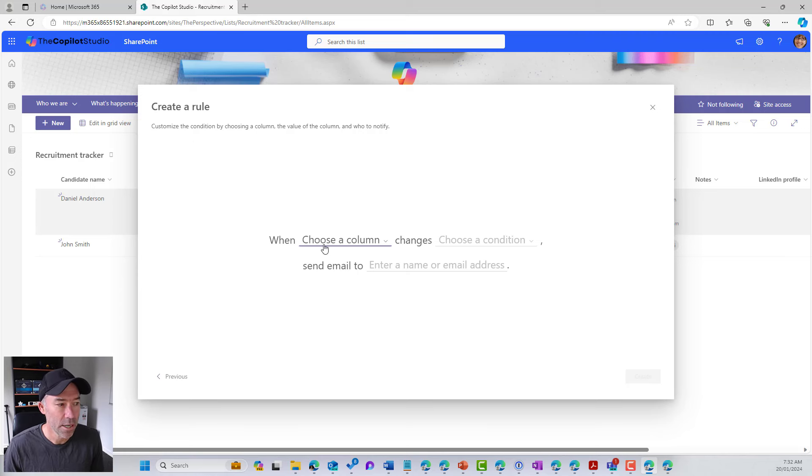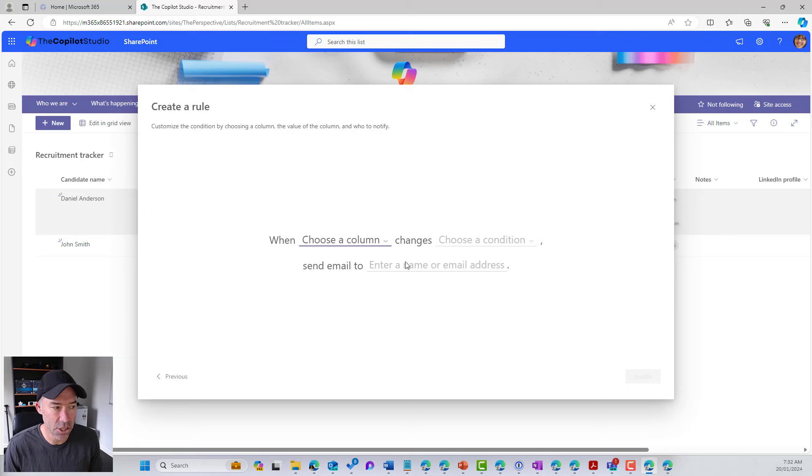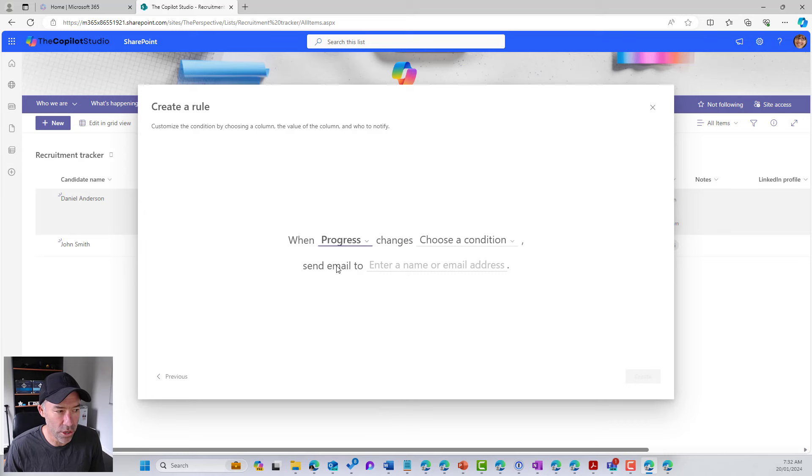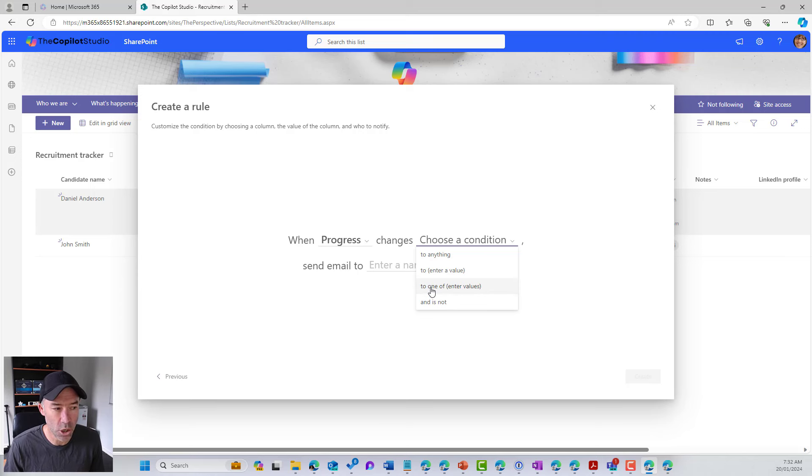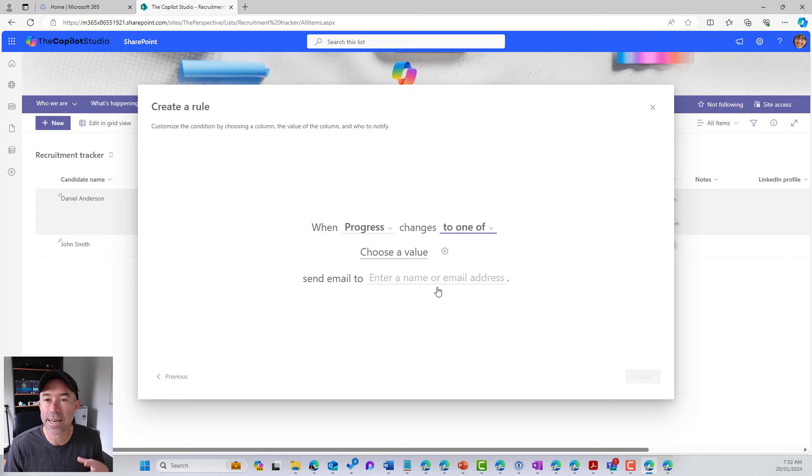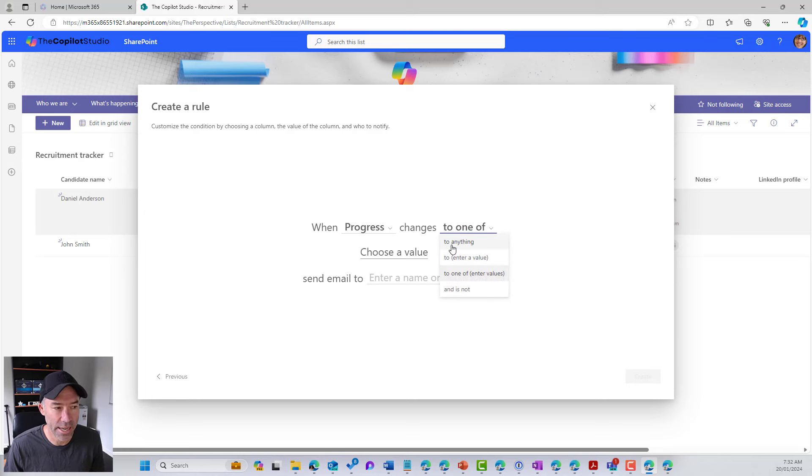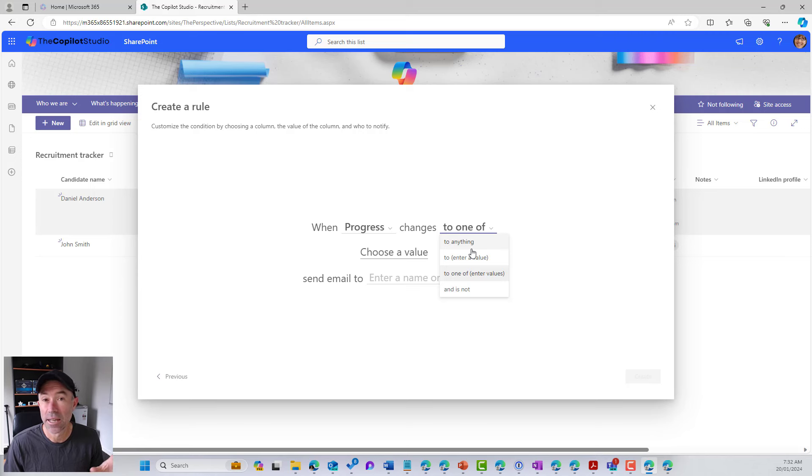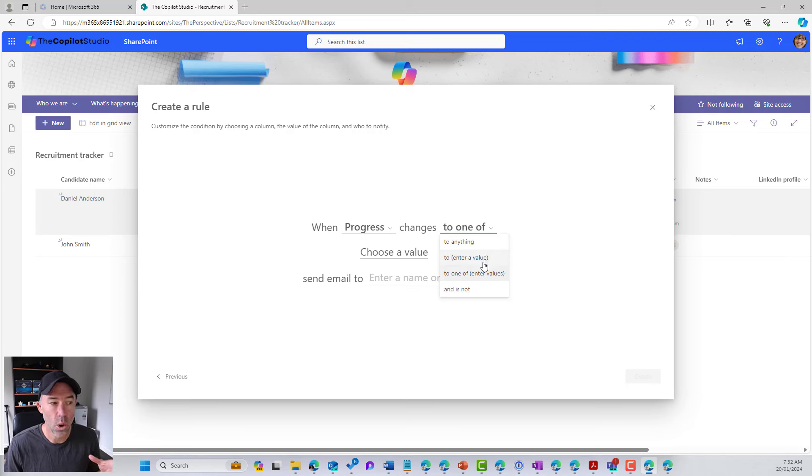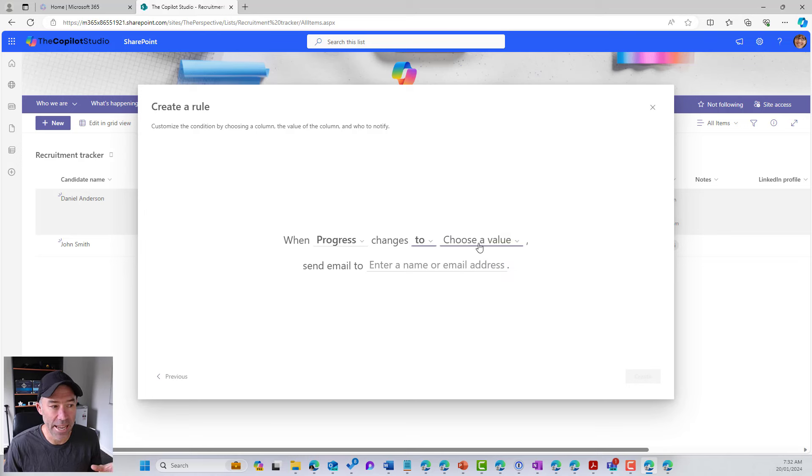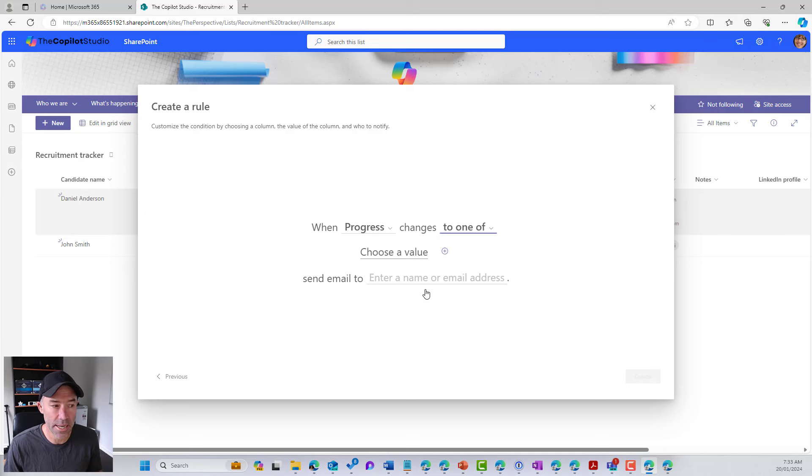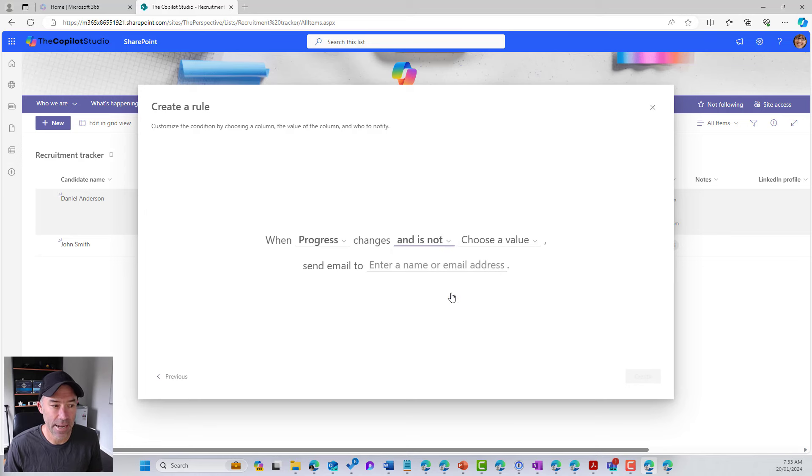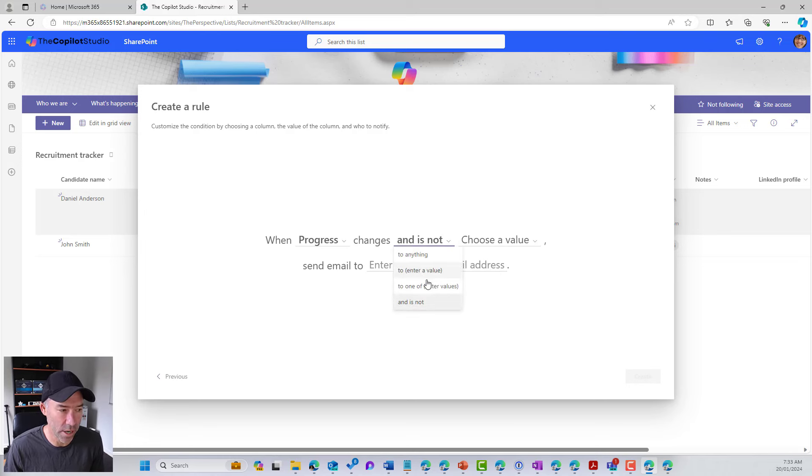So when choose a column changes to choose a condition, send an email to certain people. So we're going to choose the progress column and we want to be notified when it changes to a couple of different values. So we've got this option here to one of, and we can enter in our values. The other ones that we can choose, we can change it to anything. So whenever this column changes to any value, send a notification, or we can enter a specific value, or we can choose multiple values, or is not. So we've got a couple of options for us.